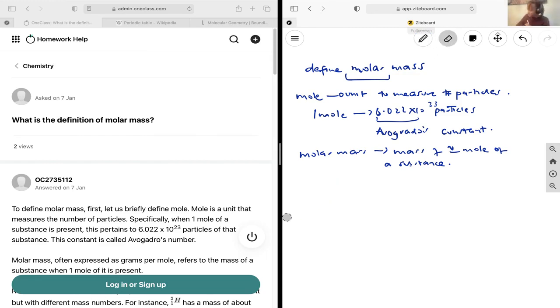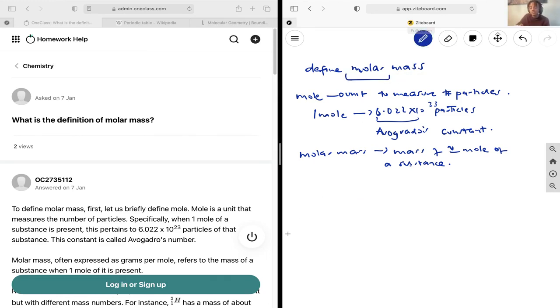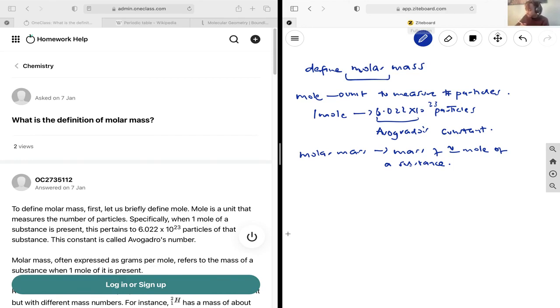Despite the fact that elements do tend to have isotopes, we just use their relative abundances on Earth in order to calculate a weighted average for the molar mass.